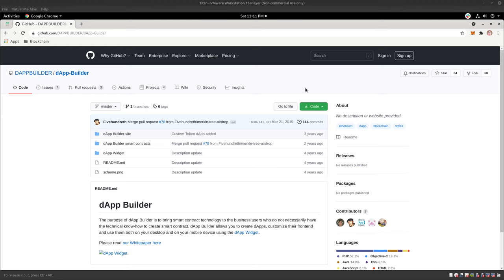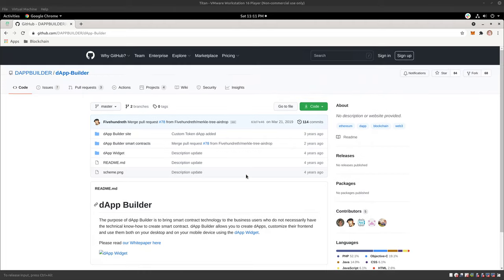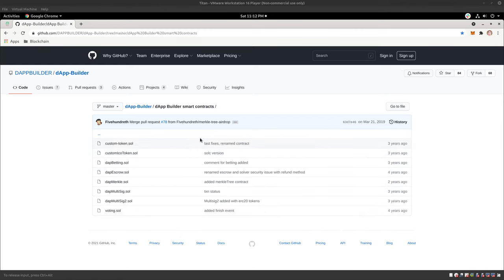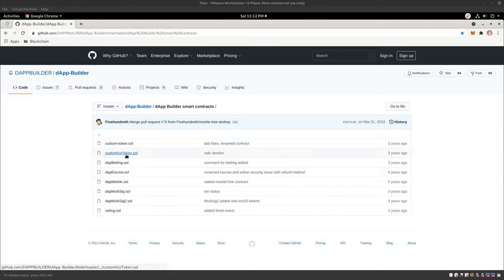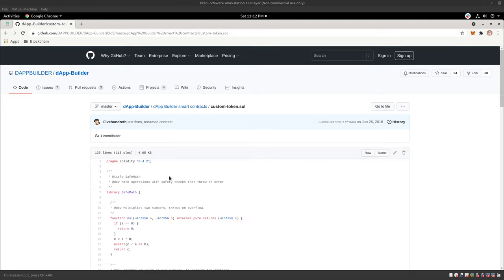there's this really cool site called DappBuilder. And I know the subject in this video is how to create your own token in a matter of minutes. And that's true. But I just really wanted to quickly show you about the smart contract behind it. So if you go to their GitHub, you have these contracts, right?